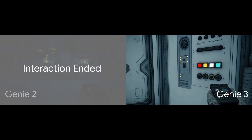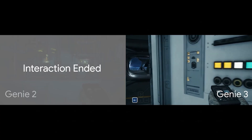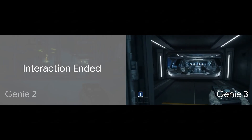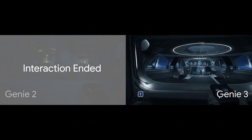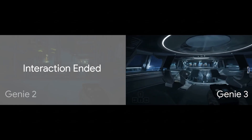The official name for it is a generative interactive environment. And that's the key — it's not just generating a static video, it's generating a playable world.